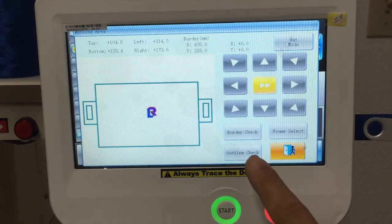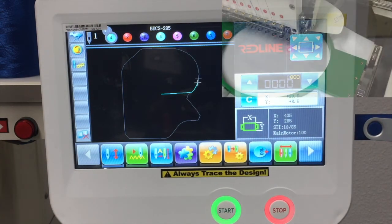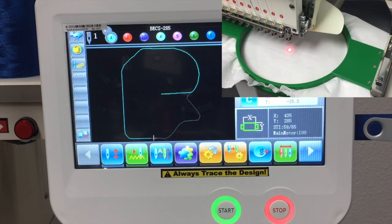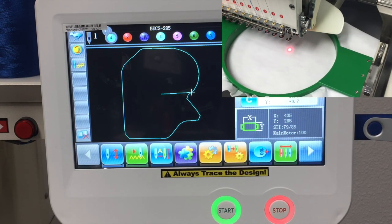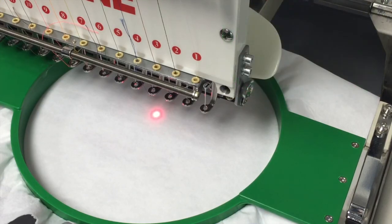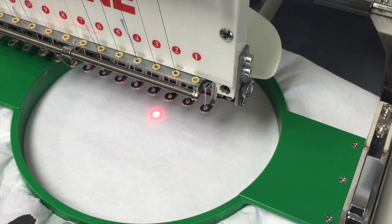Press the outline check and confirm it. Once the trace is done, the machine will move the sewing head to the first needle that has been programmed — that's why it's moving to needle number 4, because that's the first color I have programmed on this design. And that's basically the trace. Thank you for watching.